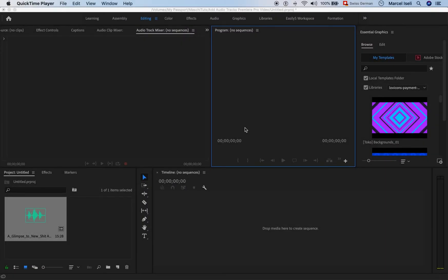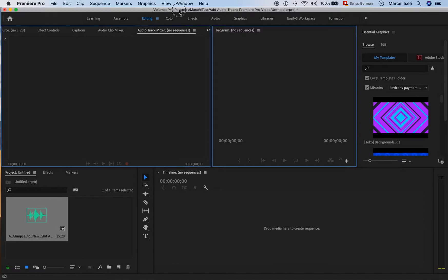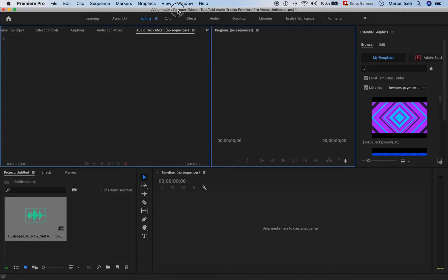Welcome to Maji Toots my friends. Just a quick tutorial on how to add audio tracks in Premiere Pro.